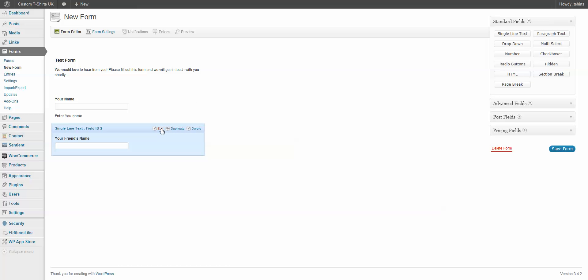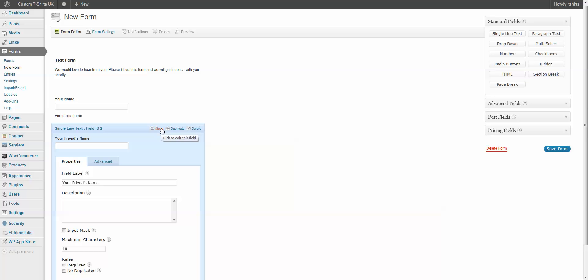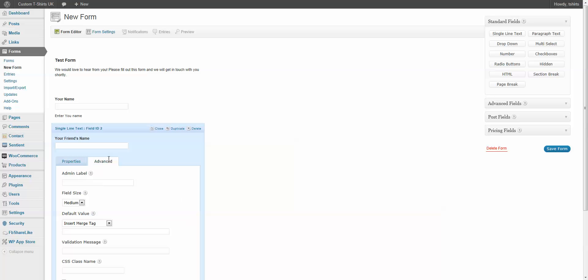Now, a couple of advanced features that you can look at. Number one, we can change the field size. You know, this is a 10 character, so medium is fine. But if it was a longer, we could go with large or even small.